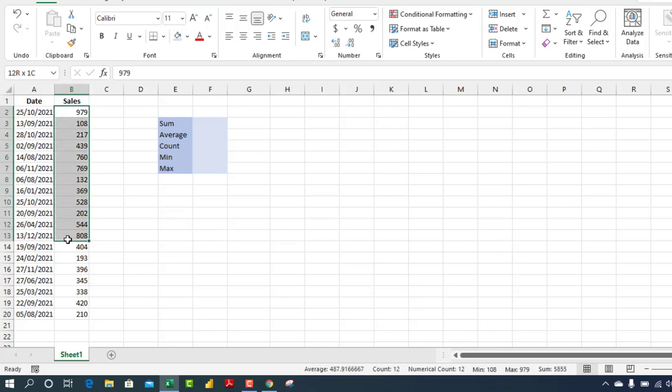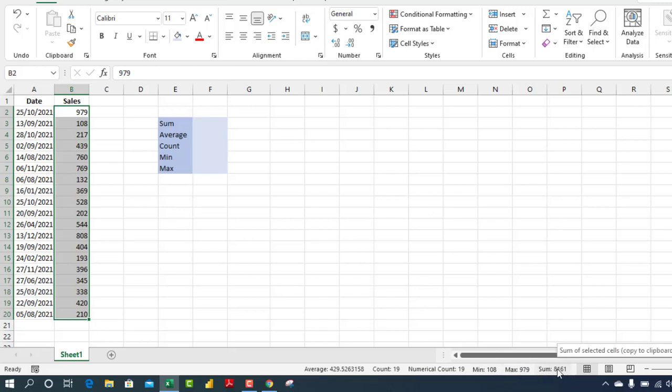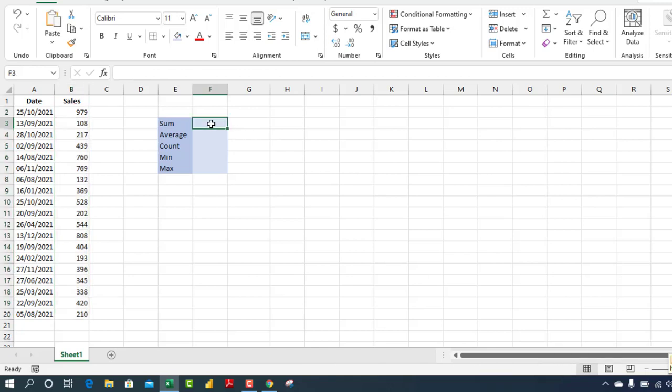We have this list of numbers. You can actually see from the status bar we have the sum, max, and so on. Let's copy the sum. Left-click and it is copied to the clipboard. So let's come to cell F3 and Ctrl+V. Absolutely cool. So we have the sum, which is 8161.